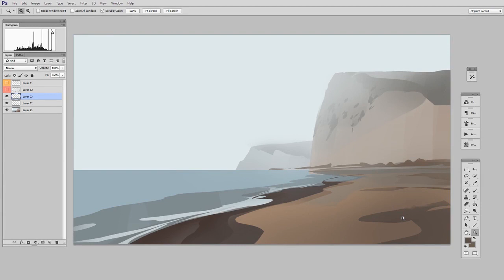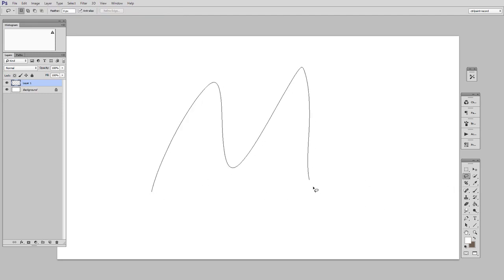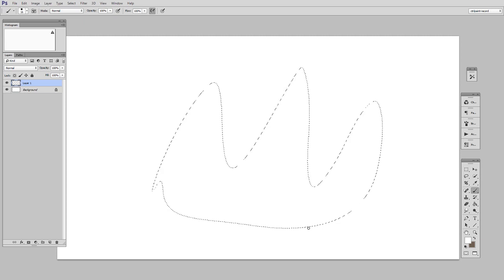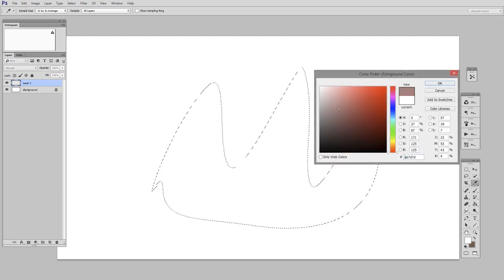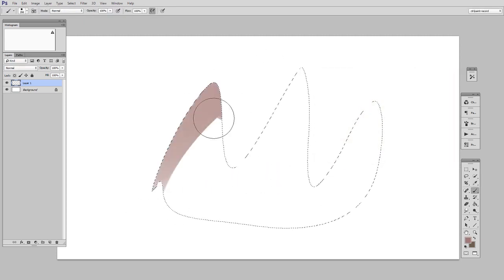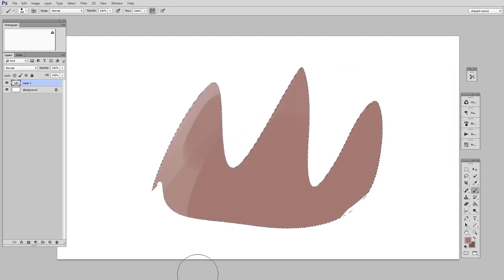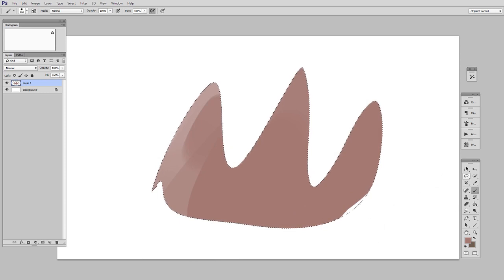But before we get to the paint by numbers that we made in the last video, let's just talk about the basic bread and butter of selections with the Lasso Tool. So on a new layer, I'm going to start by using the Lasso Tool and just drawing a shape. Now when I select the Brush Tool and change to a color, you can see all my strokes go inside the lines. Very straightforward. So that is the most basic maneuver.